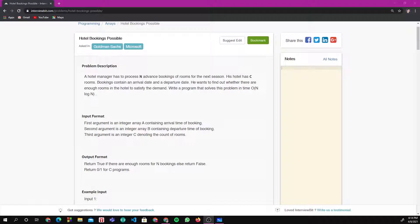Hello guys, welcome back to my channel. Today the question we'll be solving is 'Hotel Booking Possible.' This is a really good question because you can use different concepts in it, like the Comparator operator in sorting. We'll see all the approaches I could find for this question.